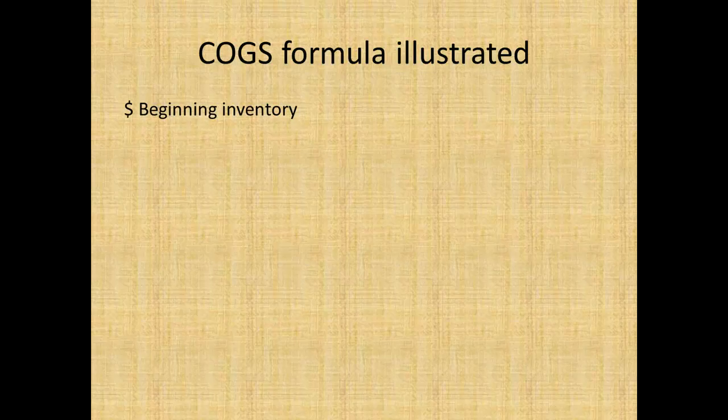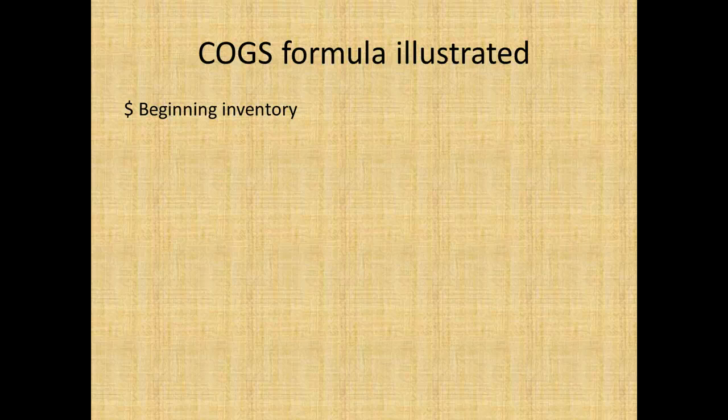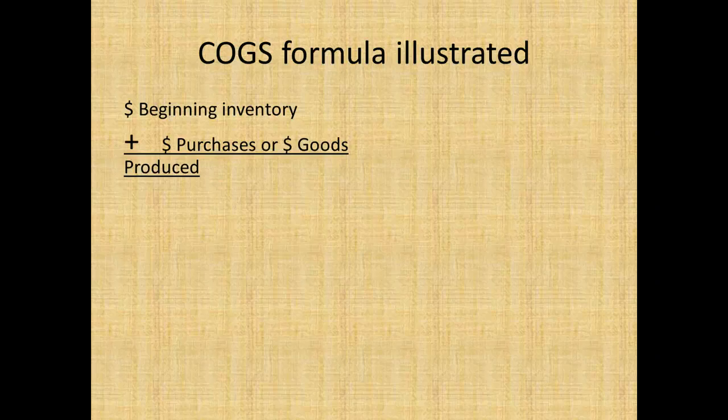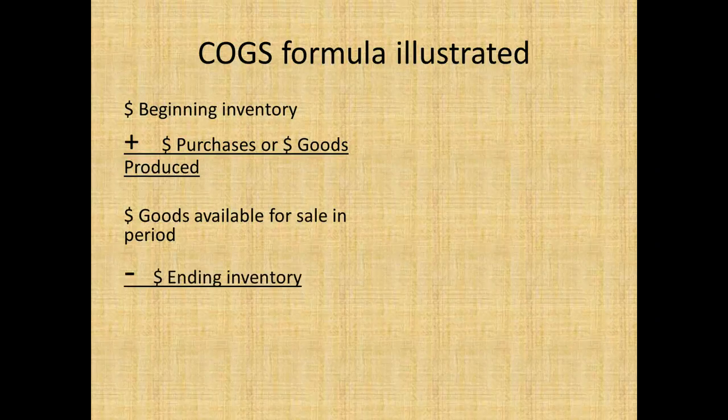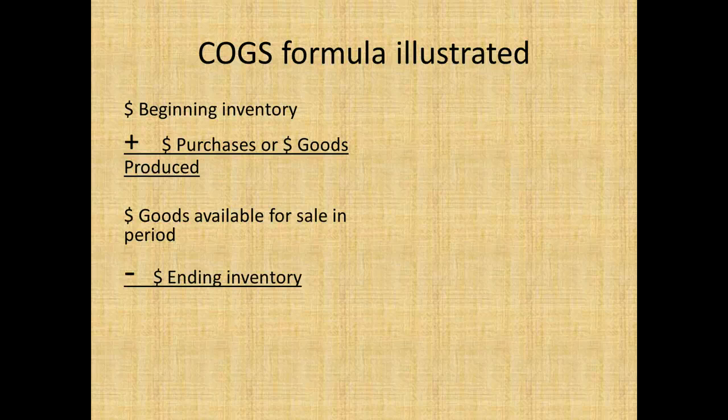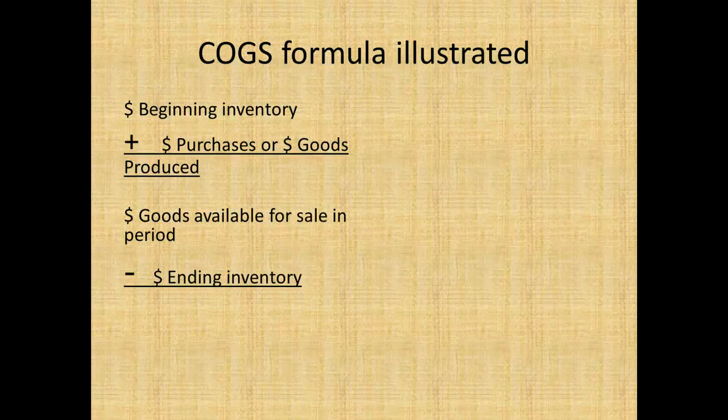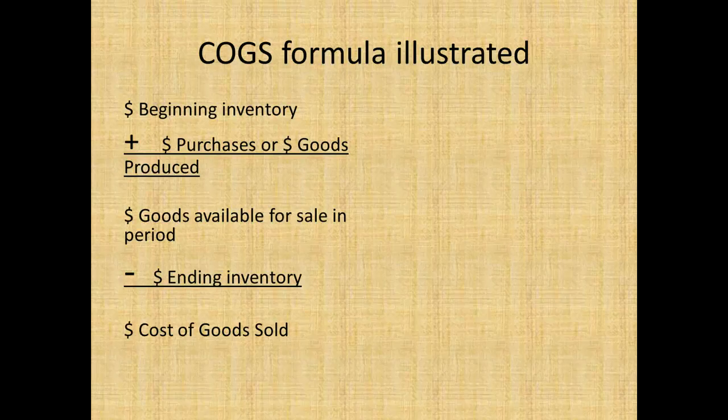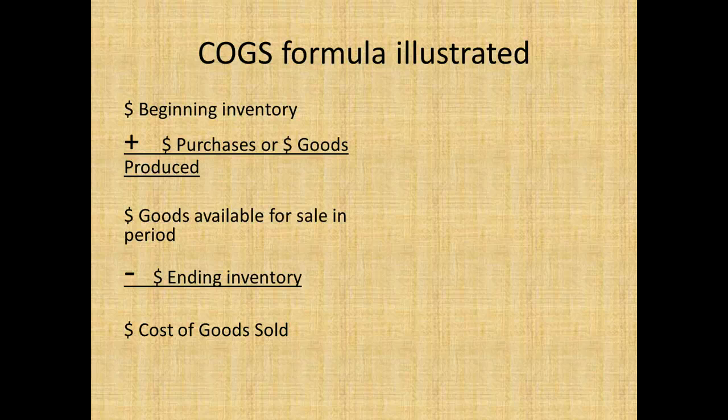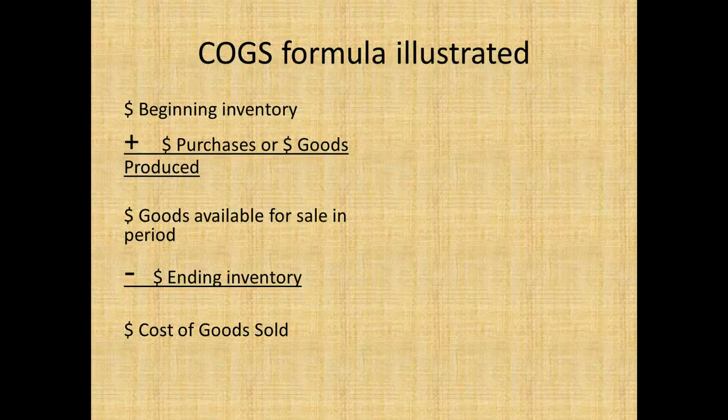We take the dollar value of beginning inventory at the beginning of the period. We add the dollar value of purchases or goods produced during that period, which gives us the dollar value of goods available for sale within that period. The firm takes an ending inventory, which gives the dollar value of ending inventory. We subtract that from the goods available for sale, which gives us the dollar value cost of goods sold in that period.